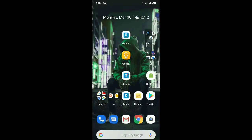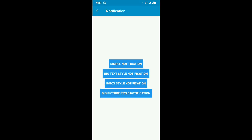Welcome to a new tutorial for SketchUp projects. Today I'm going to talk about how to implement different types of notifications in SketchUp projects. As a tutorial I have made a project. These are the types I'm going to cover: simple notification, big text style notification, inbox style notification, and big picture style notification. Today I'm going to explain how to implement simple notification.